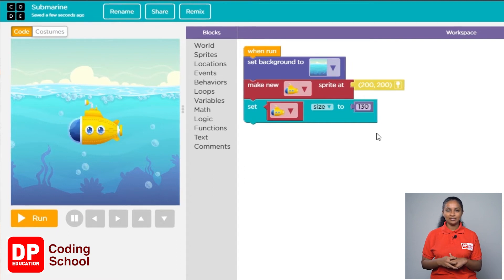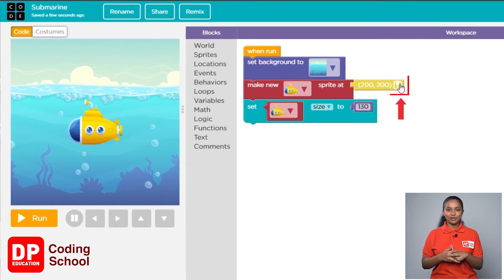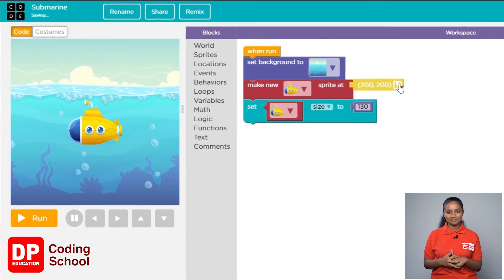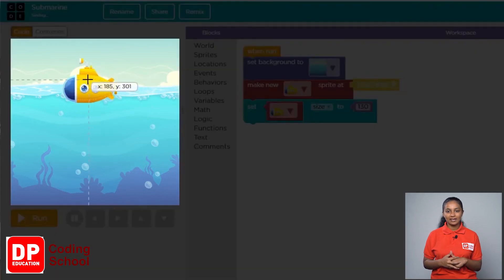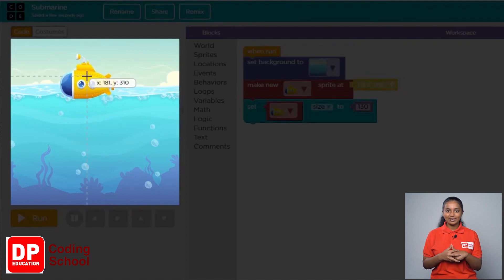Now let's place the submarine at the top of the background. Click on the icon in front of the location block in the make new sprite add block, and drag the submarine to place it there.